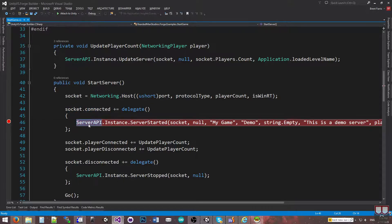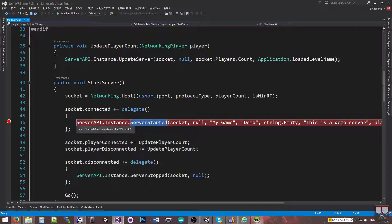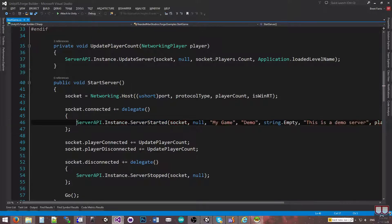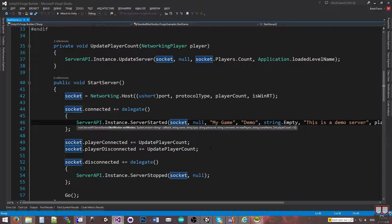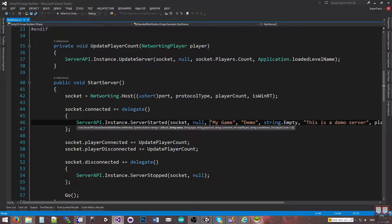Whenever our networking has begun hosting, we're going to call the server API instance's server started method. We pass the socket into this. The null parameter would be a callback, so if you wanted to do something after it was registered. The next parameter is the name.